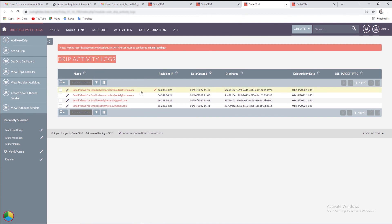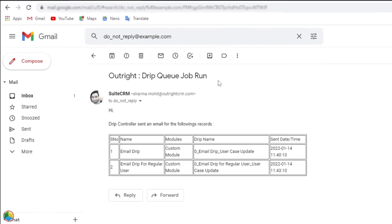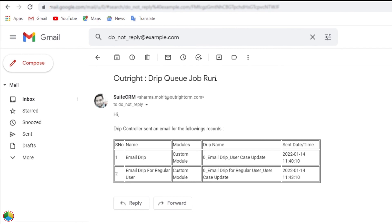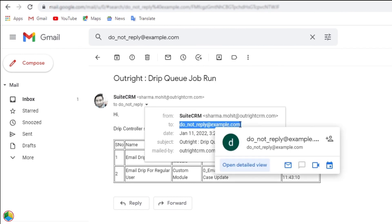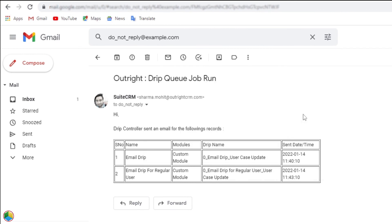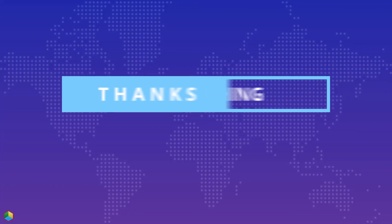It will show you the IP address, the date of drip, the name of the drip, and the date of the recipient's last activity. The drip email sender will get the drip controller summary on their email as well. It will comprise information like drip controller name, module name, email template name, date, and time. Thanks for watching.